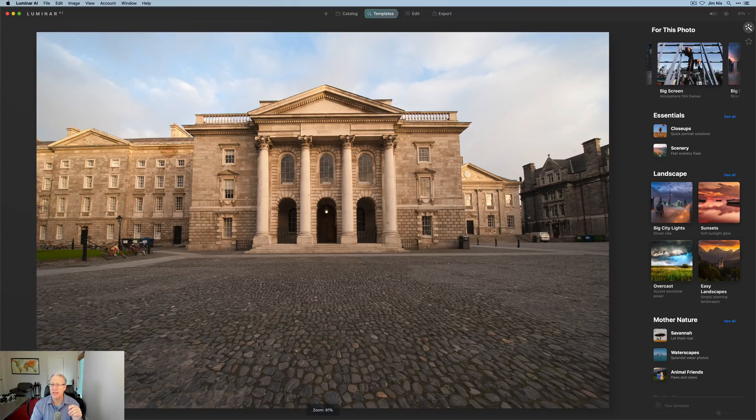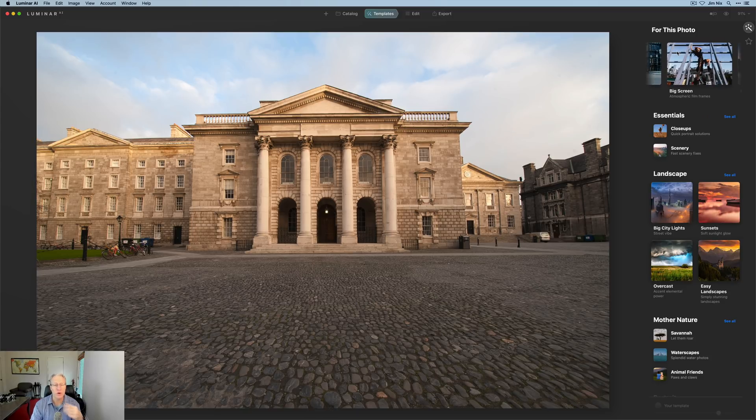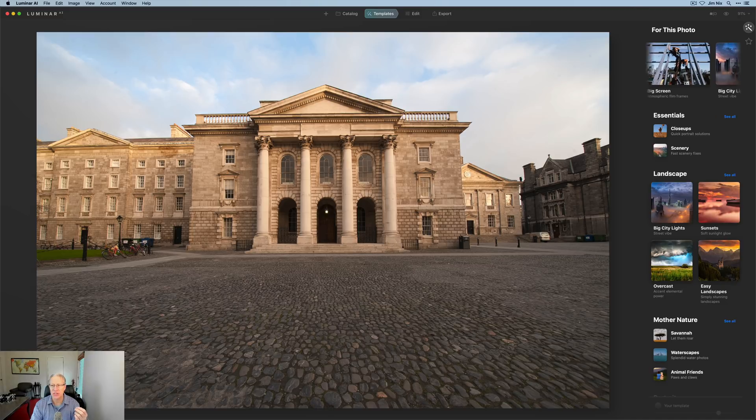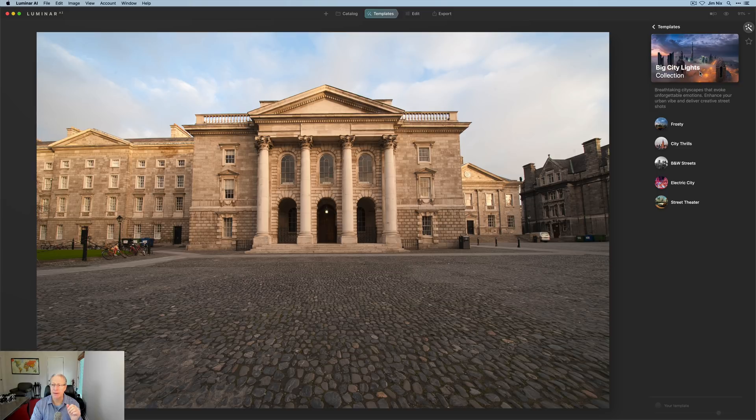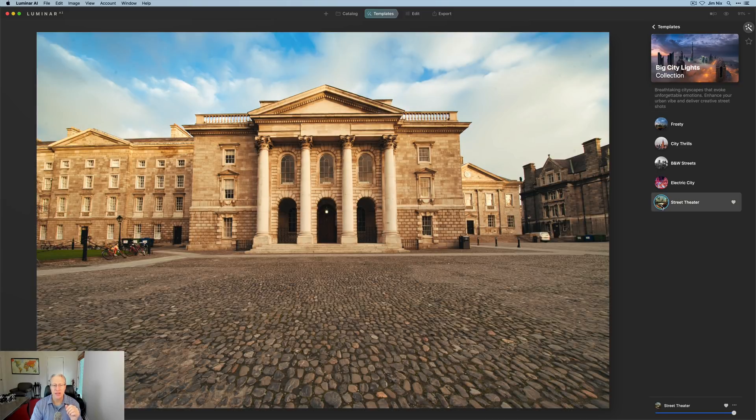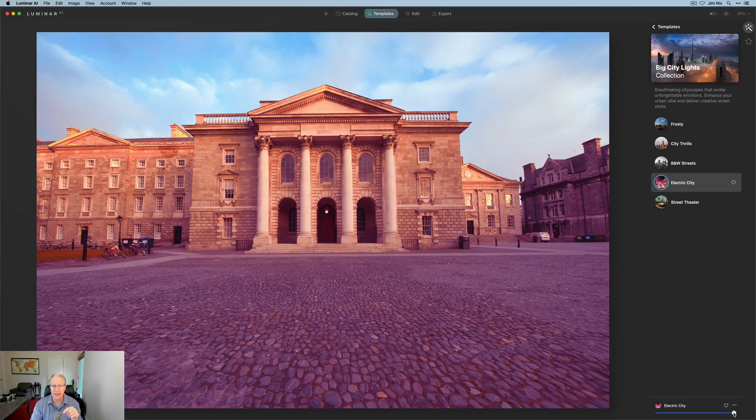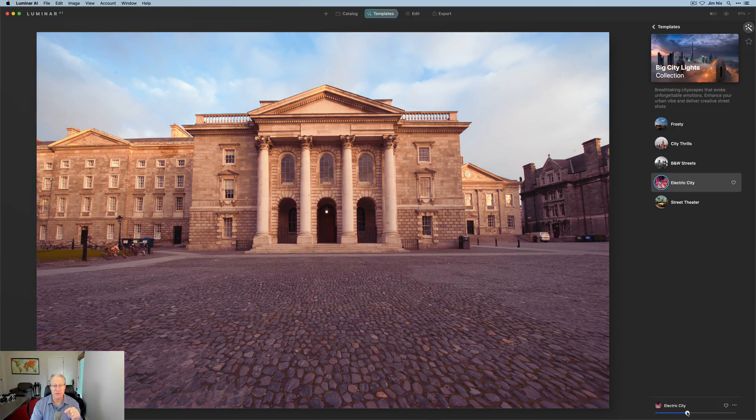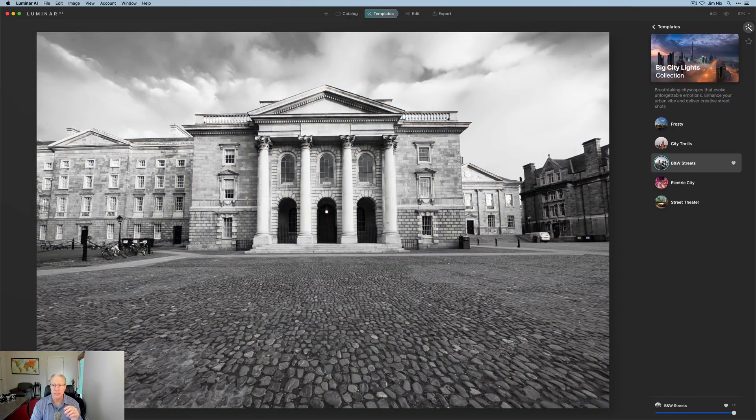And when I click on that, you'll see that a couple of different options come up under for this photo. That's the AI making suggestions for me. I like this big city lights street vibe pack. And so I'm going to click on that and come through here and just click on a couple. Street theater looks pretty cool. Electric city is kind of overdone, but keep in mind, you can adjust the opacity with this slider down at the bottom. As I drag this to the left, those colors are toning down. I'm going to go ahead and put it back to a hundred.